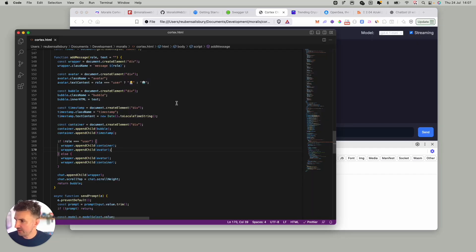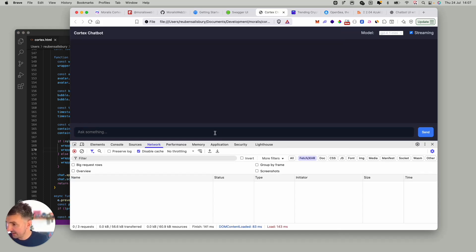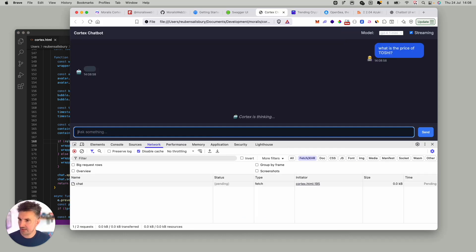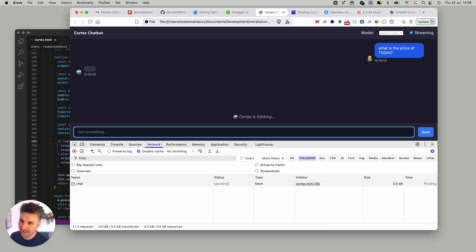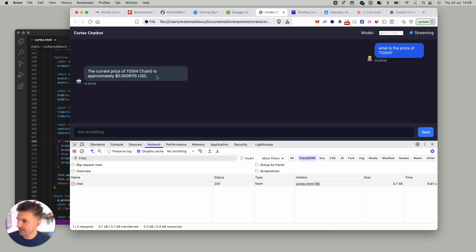Okay so we found the little typo bug there. Let's try this again. Let's say what is the price of Toshi. It should hopefully pick up the base. This is using search in the background to figure out the best contract and then return the price as expected. Nice.